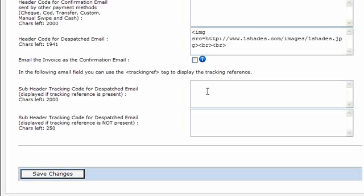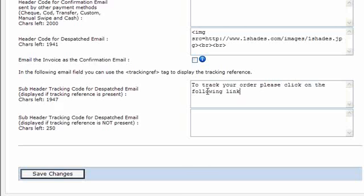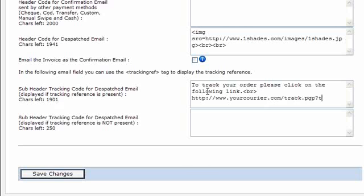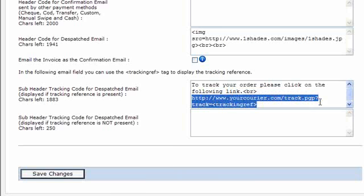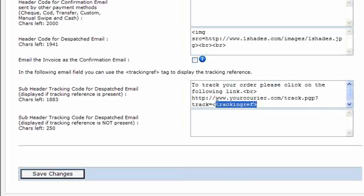You could put something like, to track your order, please click on the following link, line break, and then you might have something from your courier. And then you put the reference tag there. So it would say, track your order please click on the following link, and then we've got a bit of the URL there that your courier provides. That tracking ref tag there would be replaced by the tracking reference that you enter in the dispatch dialog pop-up on the sales manager.